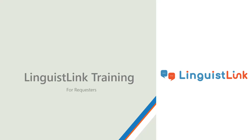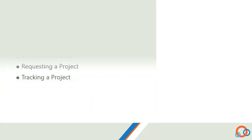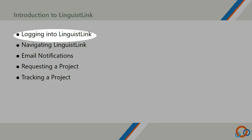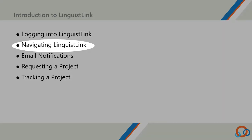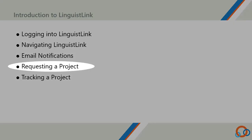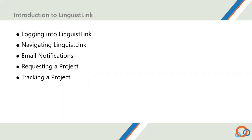Welcome to the LinguistLink training for requesters. Today, we'll be covering the following topics: logging into LinguistLink, navigating LinguistLink, email notifications, requesting a project and tracking a project. Let's get started.